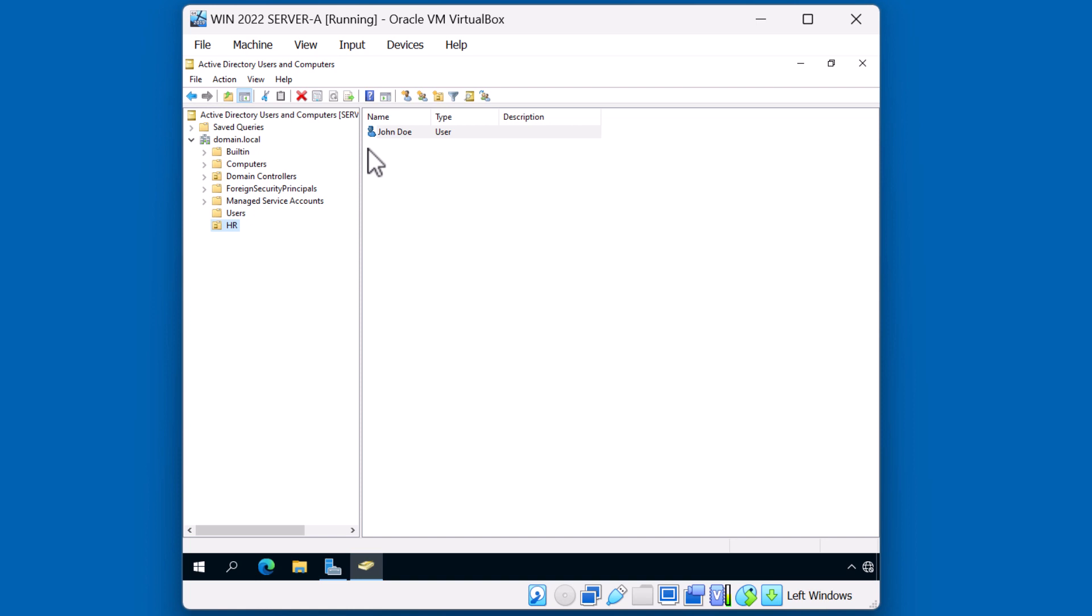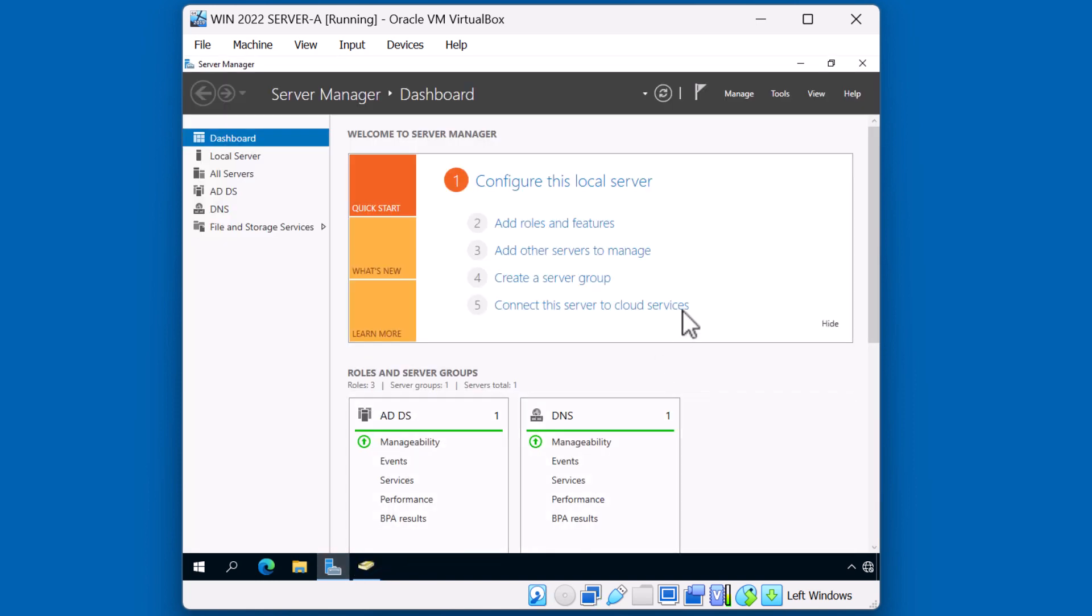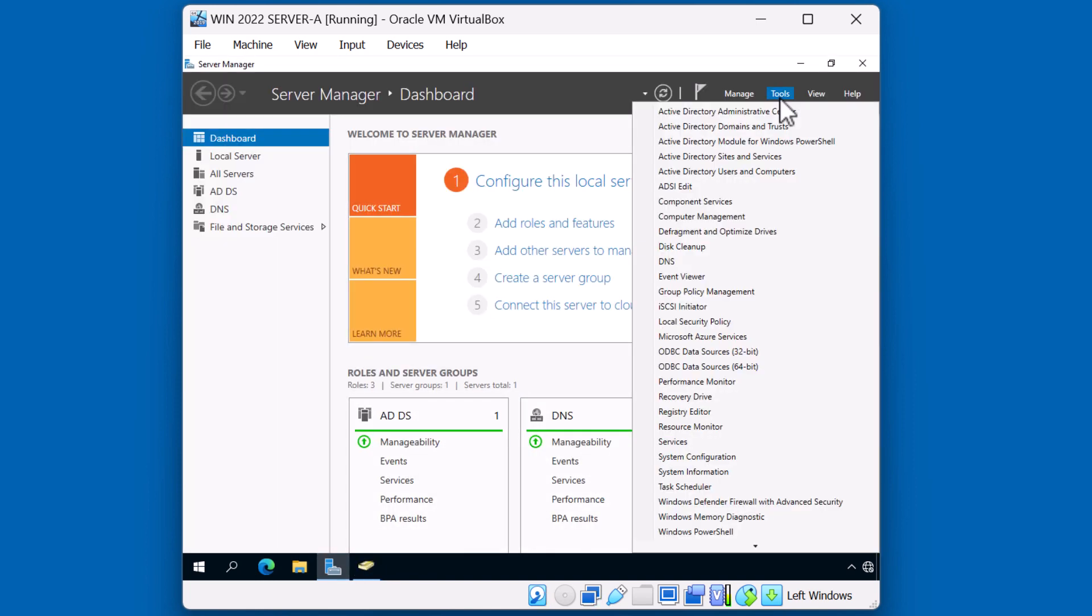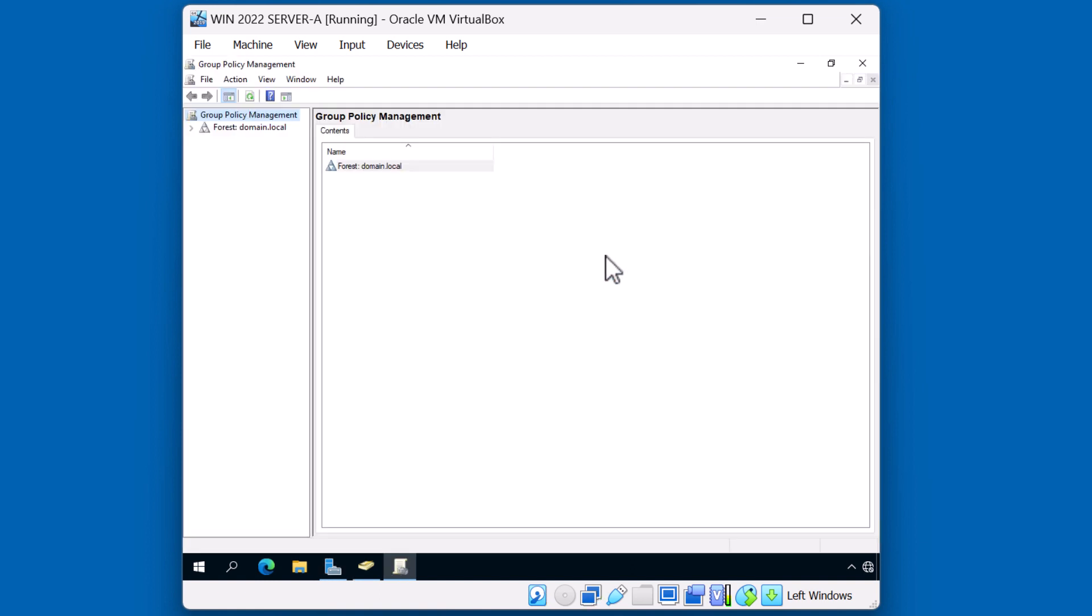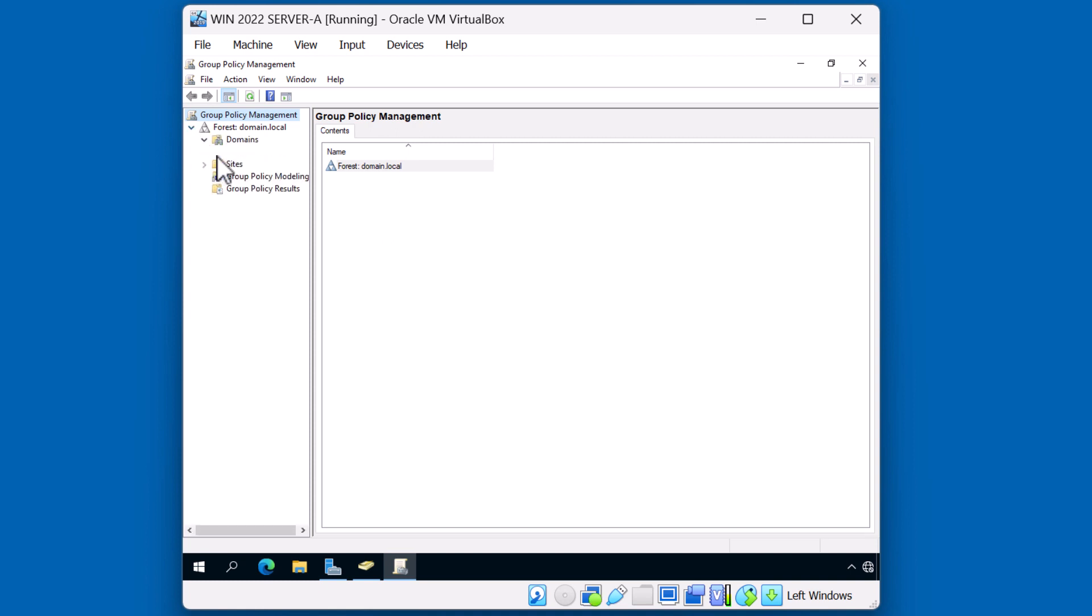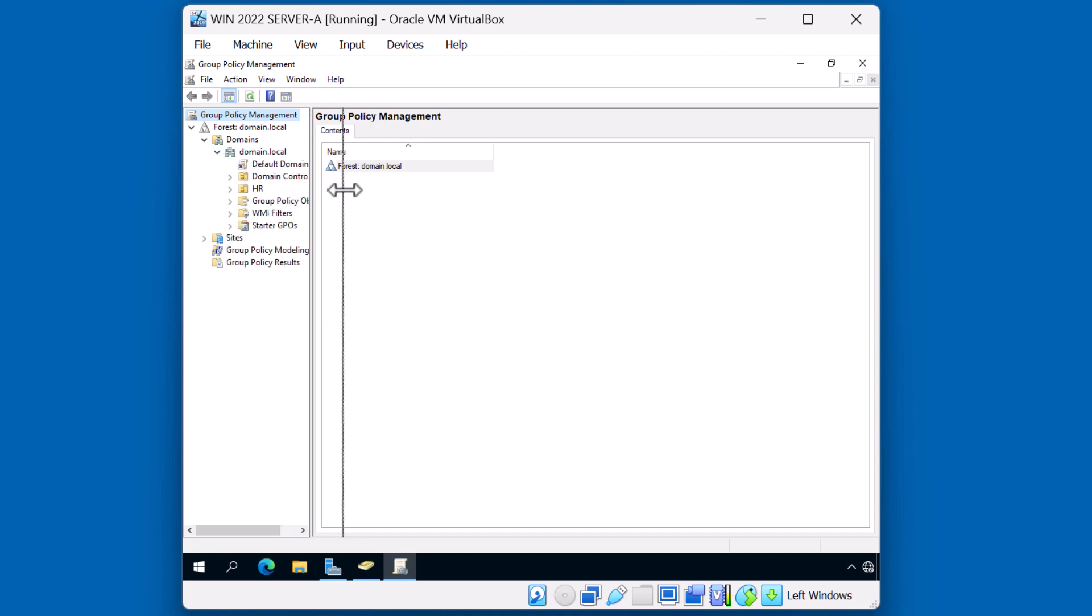So let's move over to the Group Policy Management console. I'll go back to Server Manager. I'll click on Tools. I'll click on Group Policy Management. Group Policy Management automatically connects me to the forest root domain, in this case, domain.local. I can expand domains, and you can see my domain.local domain. Let me expand this view a little bit.